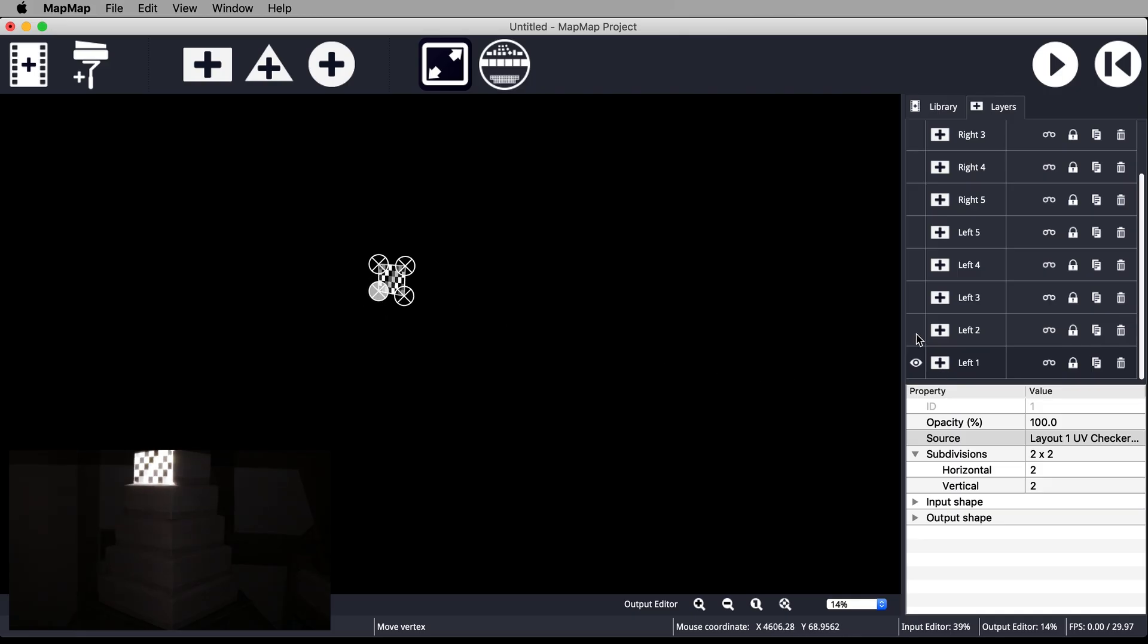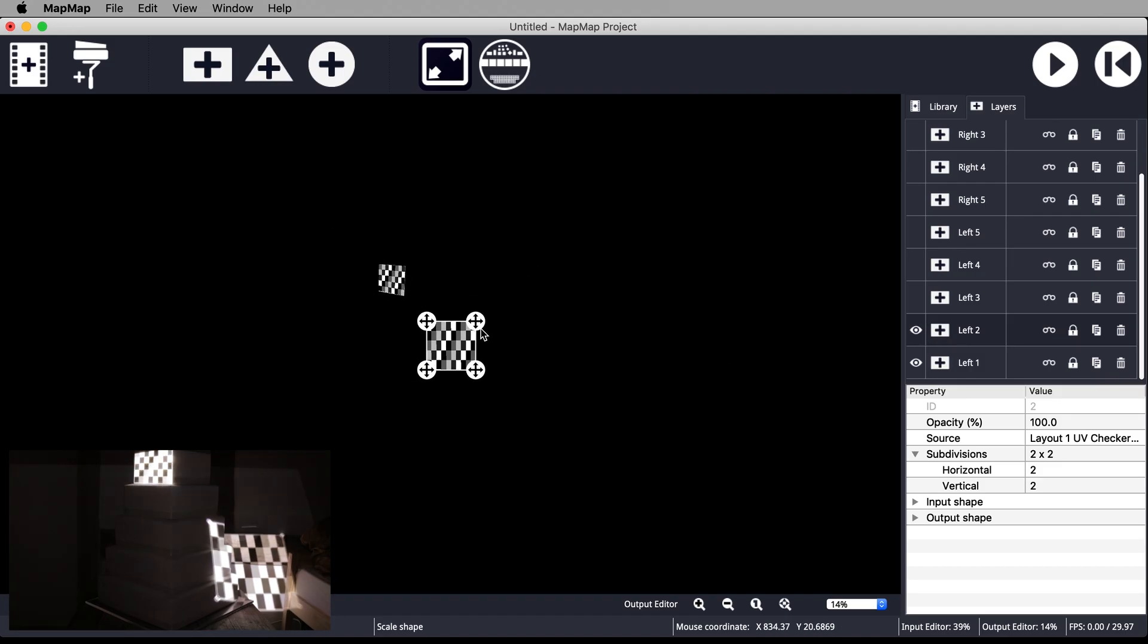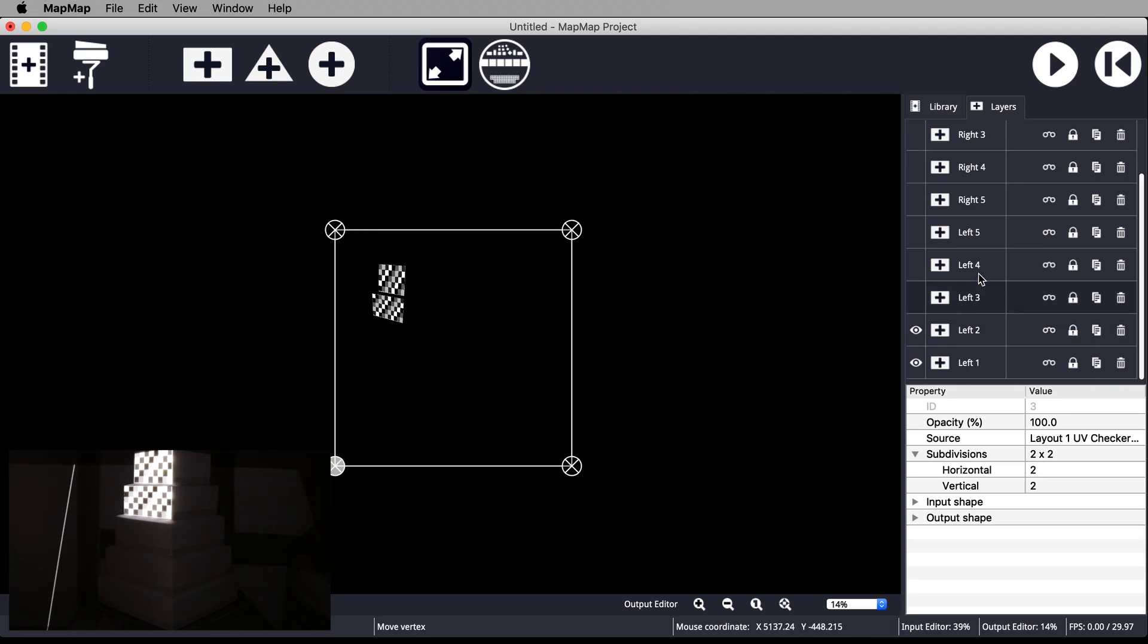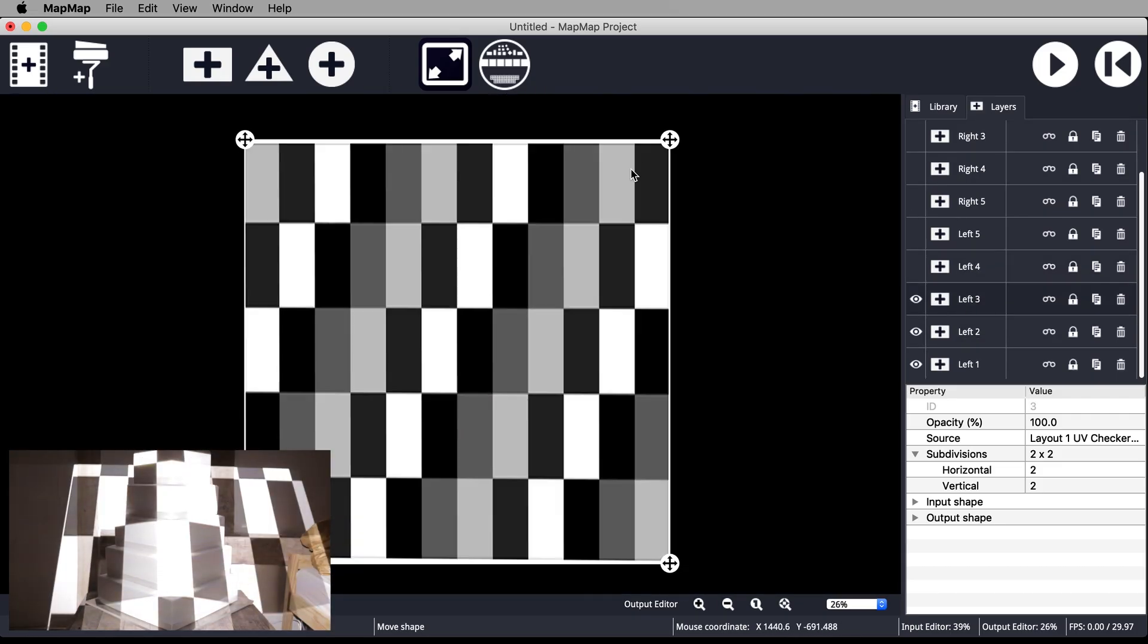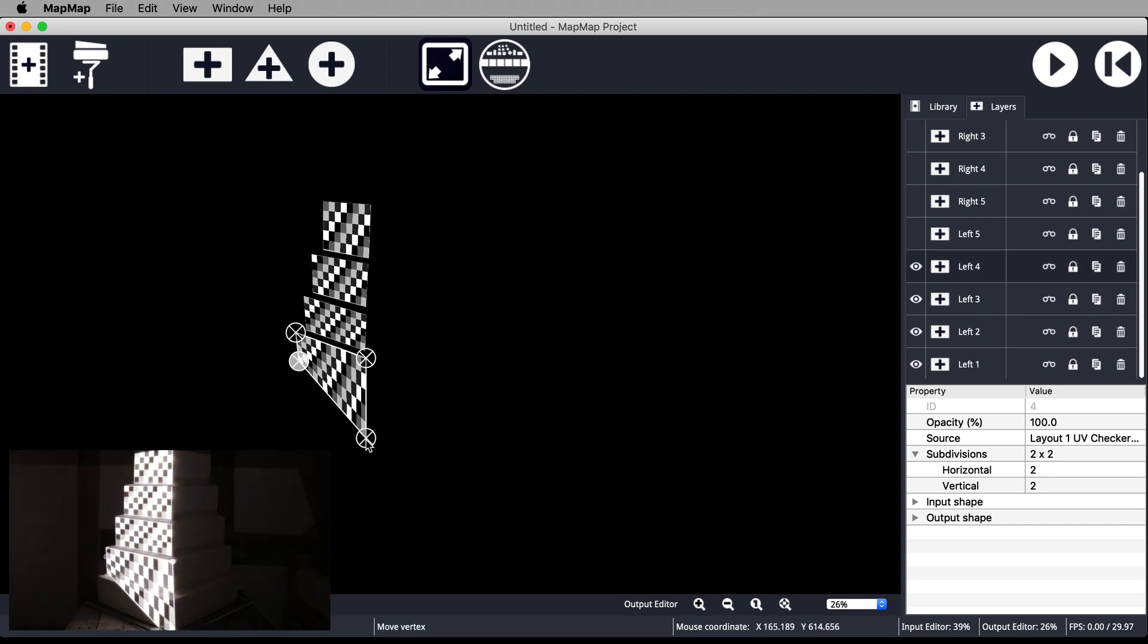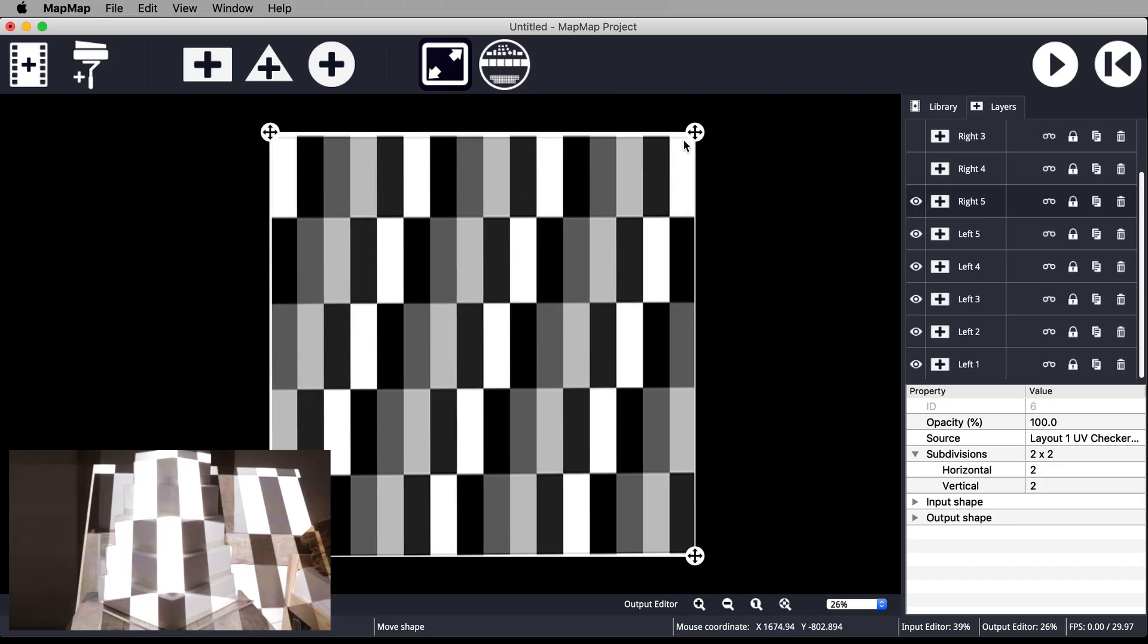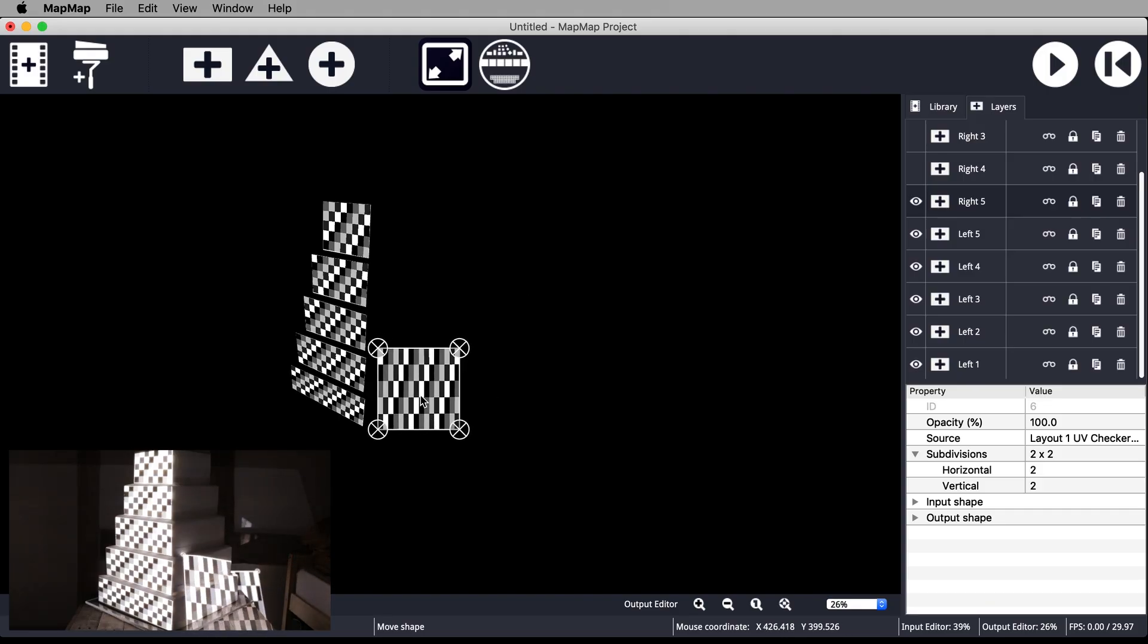Turn on each mesh as you go and one by one move the corners of each mesh onto the corners of their corresponding tier of the physical cake. Once you move over to the right hand side, make sure to take advantage of the Snap feature to make sure you are matching up the left and right meshes exactly and create a continuous seam down the front of the cake.